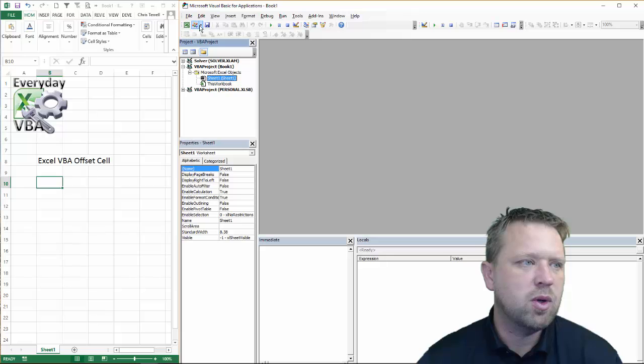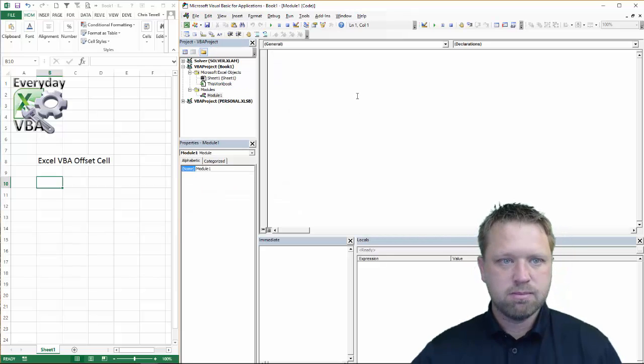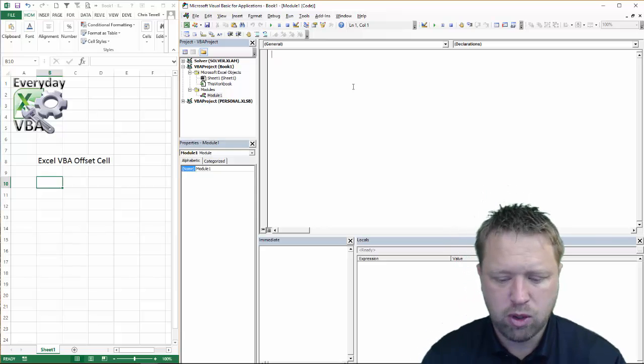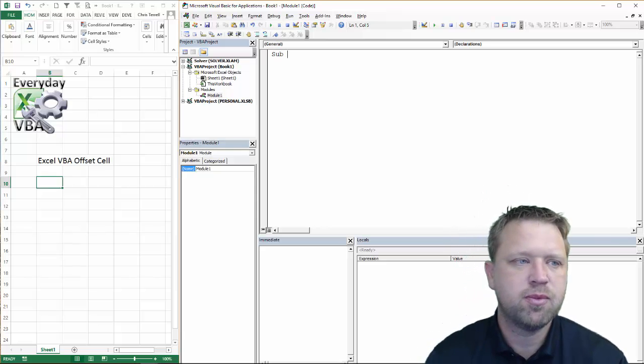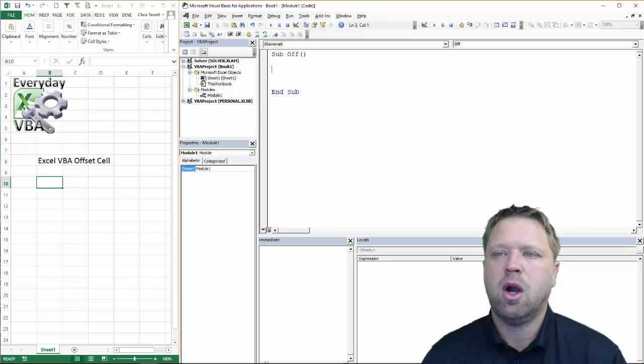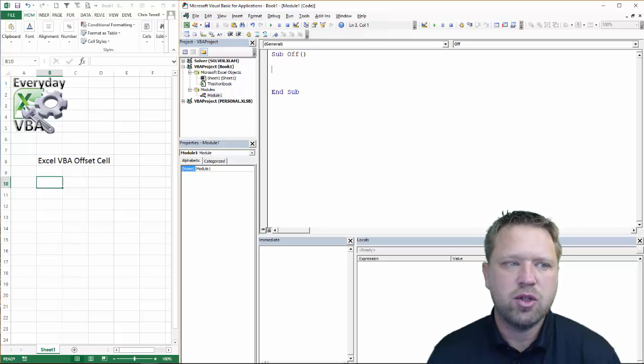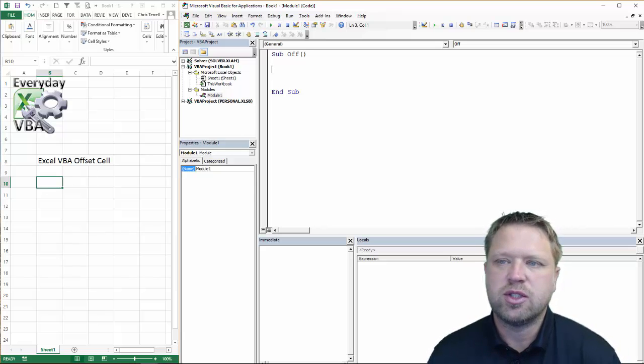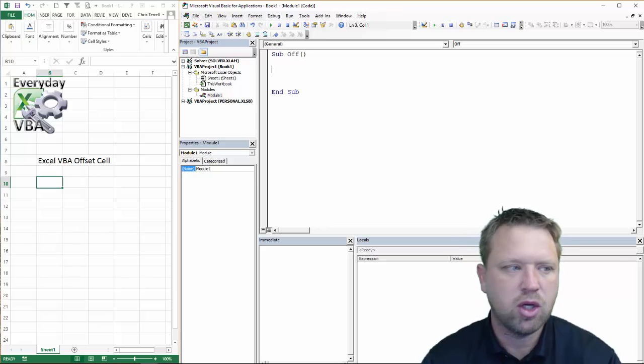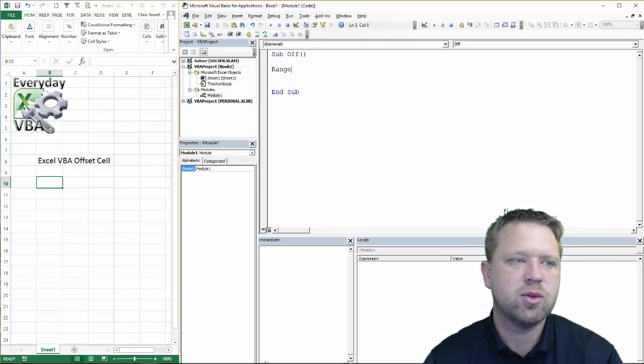All right, we need to open up a module. So let's click on this. Get a module open and we're going to go sub and this is going to be off. All right, so the easiest way to show you how to do this is just to use the selection. And so we're going to go range.